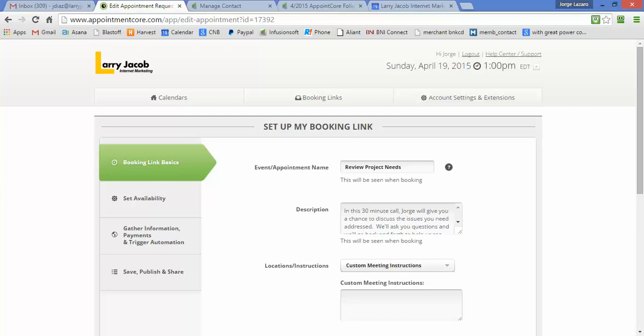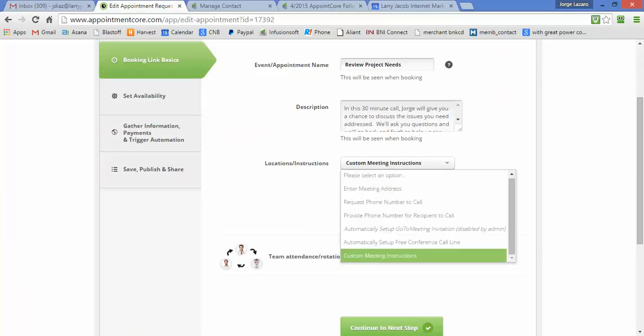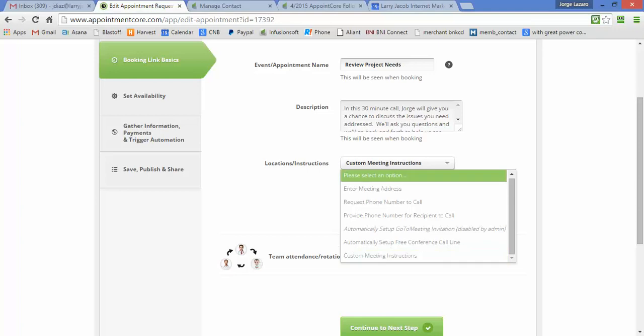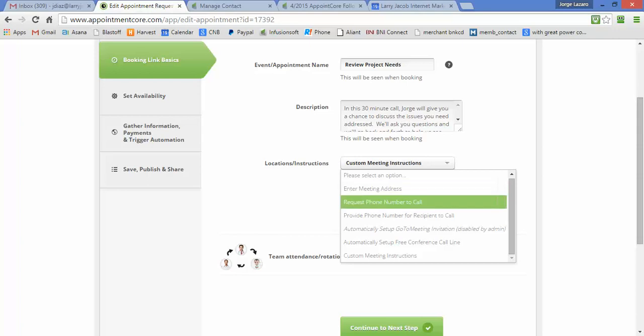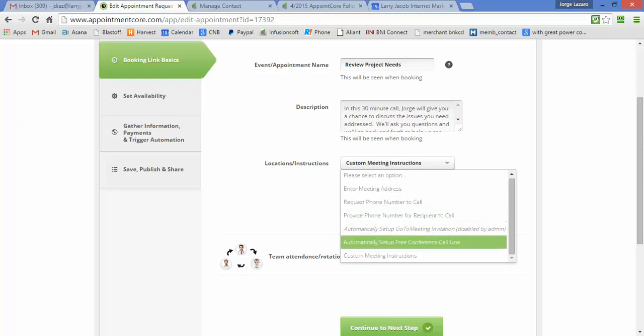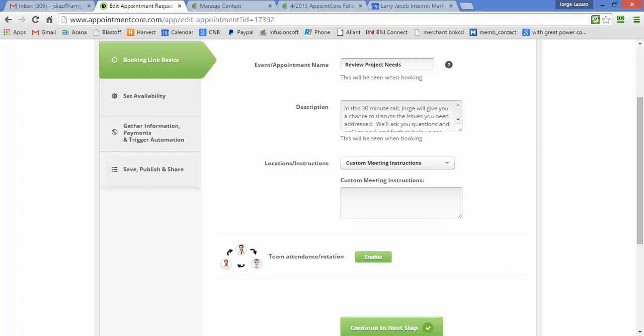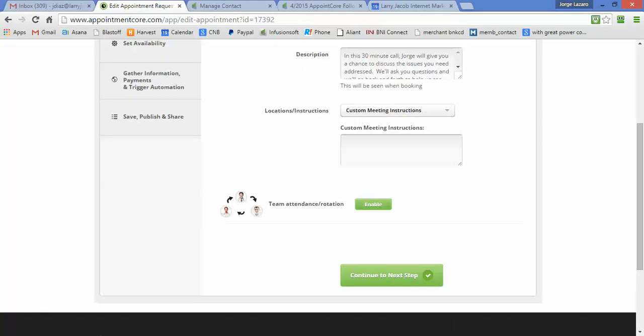I have this link here called Review Project Needs. We're scheduling 30-minute calls with people. You put a name, give a description, and there's custom meeting instructions. We make a phone call to the person because we have their phone number, but it also gives you the option of setting up a meeting address if it's an in-person meeting or requesting a phone call. I'm setting this to custom meeting instructions because we're not using it. You can set this up so that more than one person can attend either as required or optional on our side.